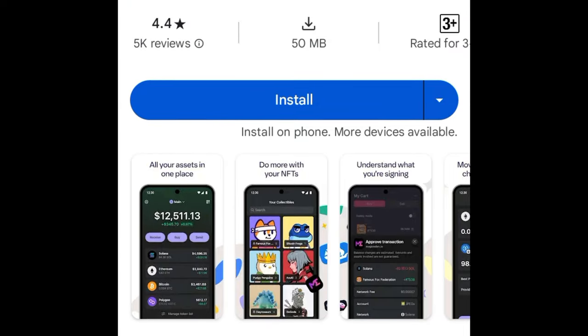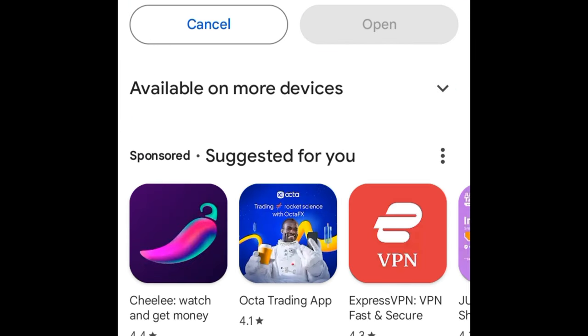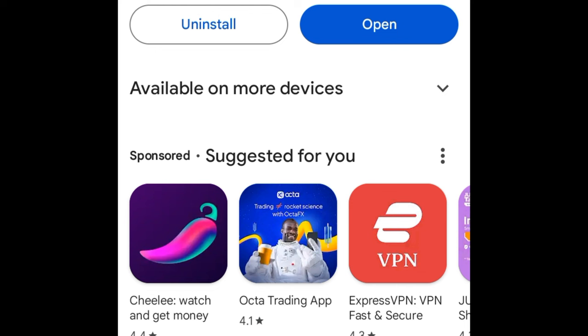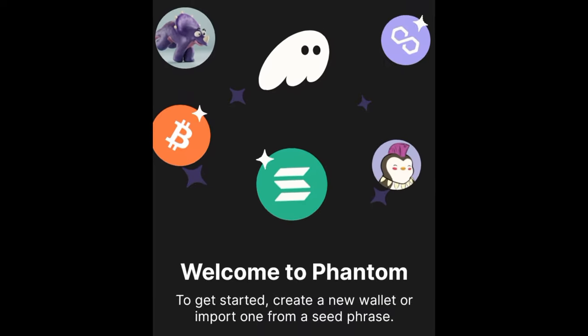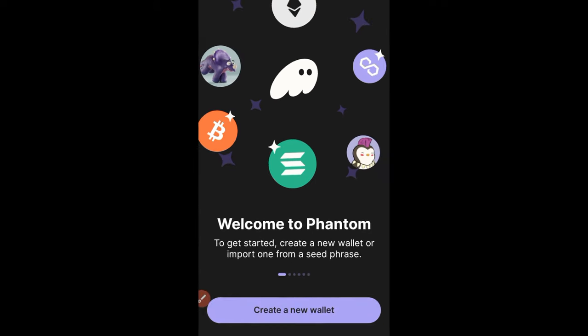Once you are on the Play Store, go ahead and click on Install to install the app. Once the installation is finished, click on Open so we can start setting up the Phantom wallet.